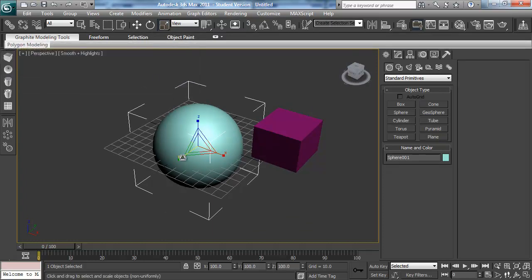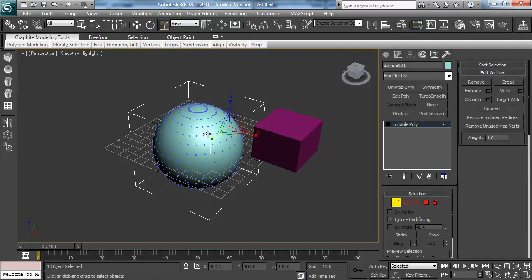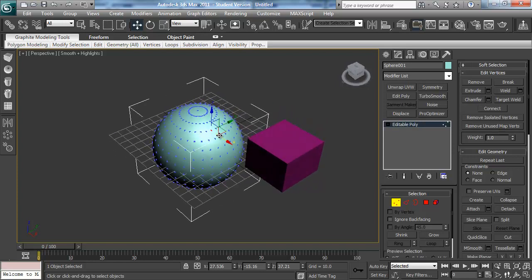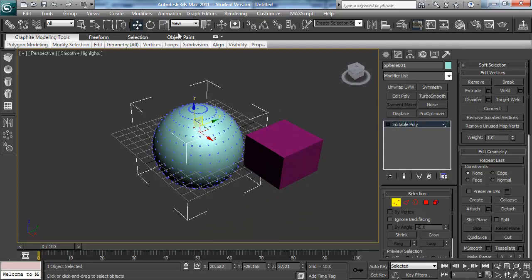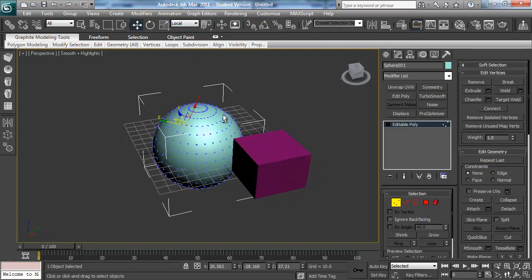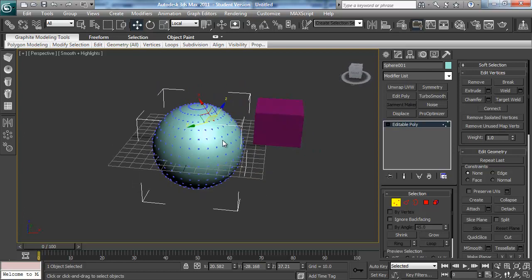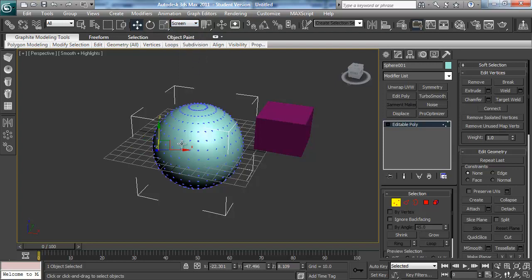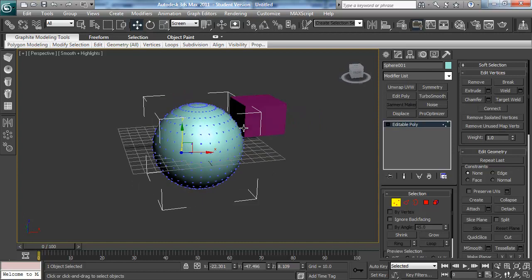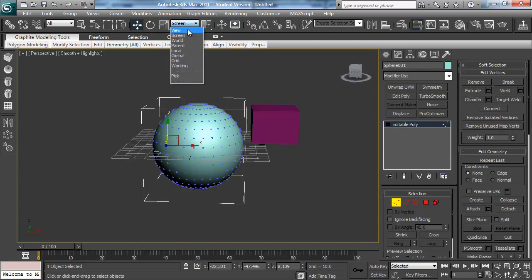If you're working on an editable poly and your widget isn't looking right — normally it stays in place when you move the camera — you may have Local selected, which makes the gizmo point away from the model surface in different directions depending on what you click. Another option, Screen, makes the gizmo always face you as you move the camera. Both are useful but may not be what you intended. Just jump back into View, which is the normal mode.